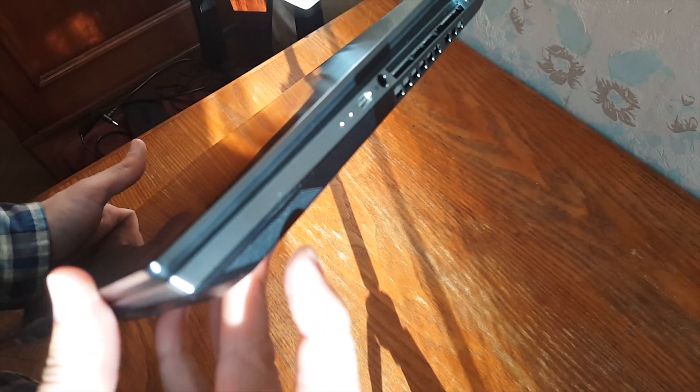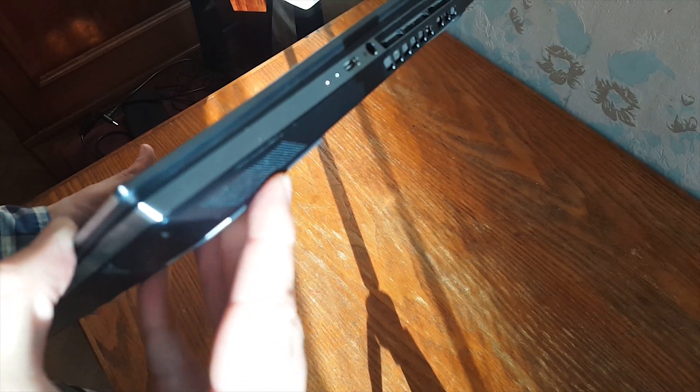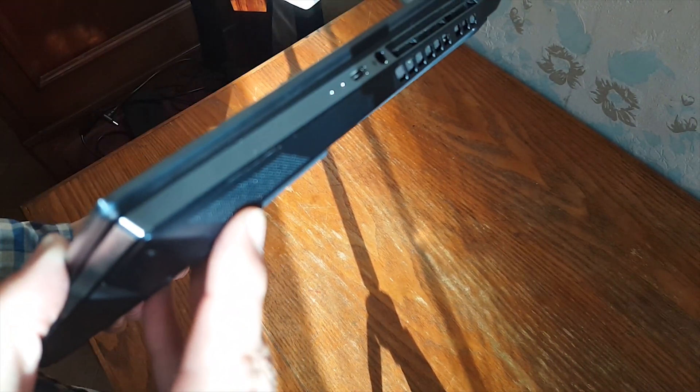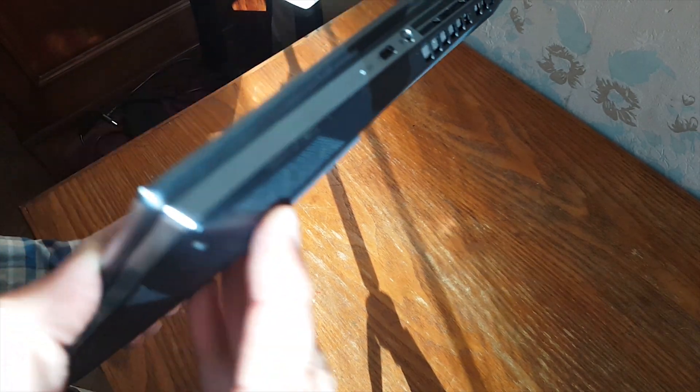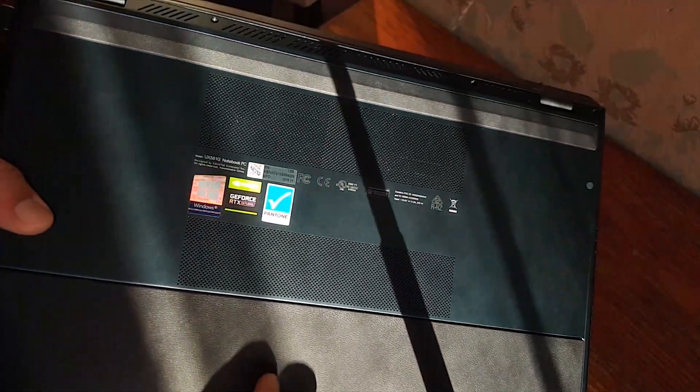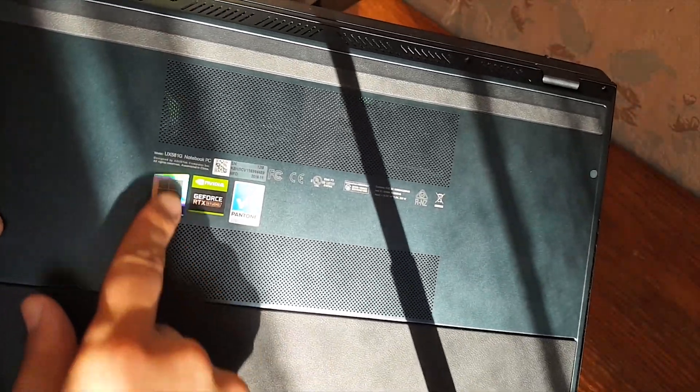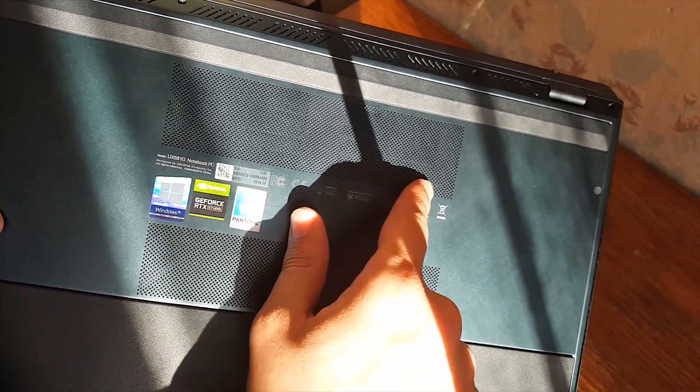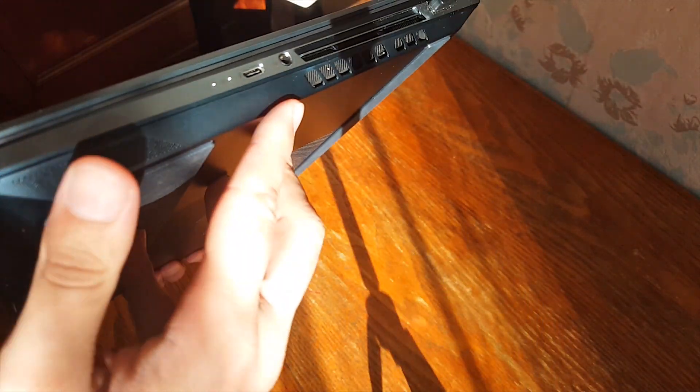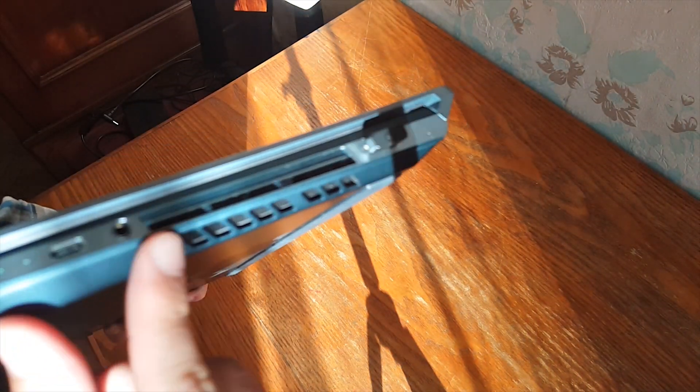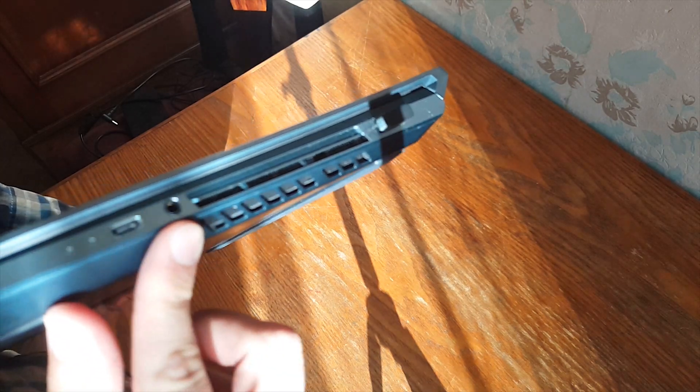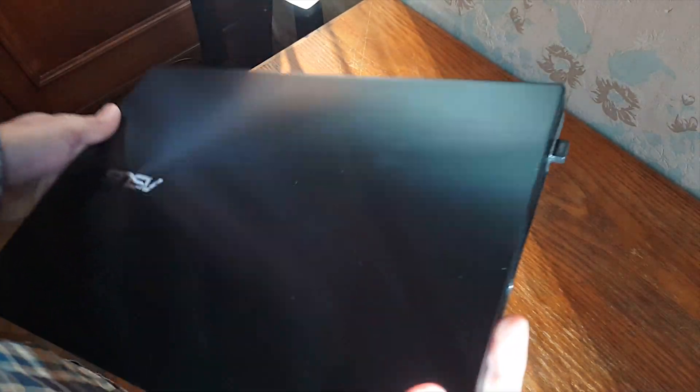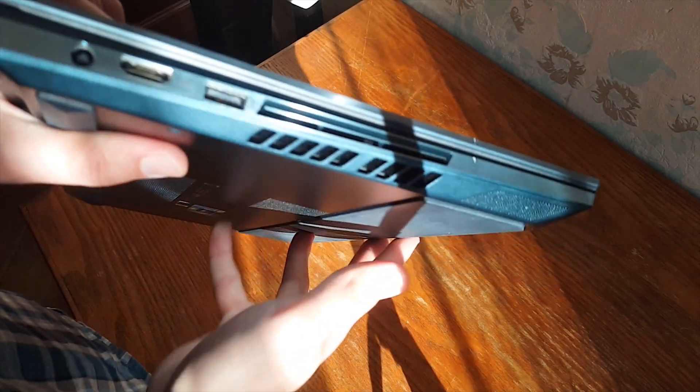Speakers are located at the bottom, side firing and sound quality is quite decent, better than I expected. The laptop takes air from the bottom, you can see the vents and it exhausts hot air through the side vents, right hand side and left hand side here.